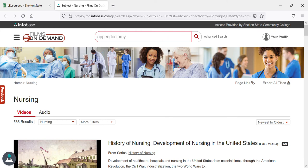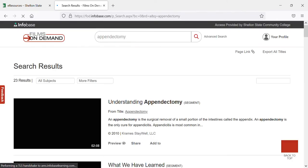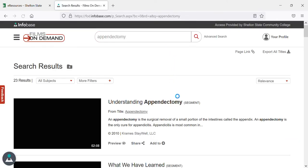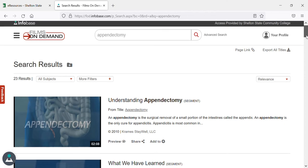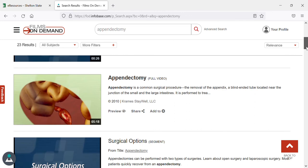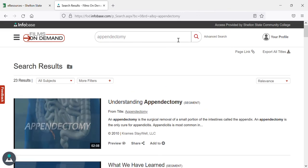I'm typing in appendectomy and you can see that several items come up: Understanding Appendectomy, What We Have Learned, a video on appendectomy, and surgical options. You can watch any one of those.